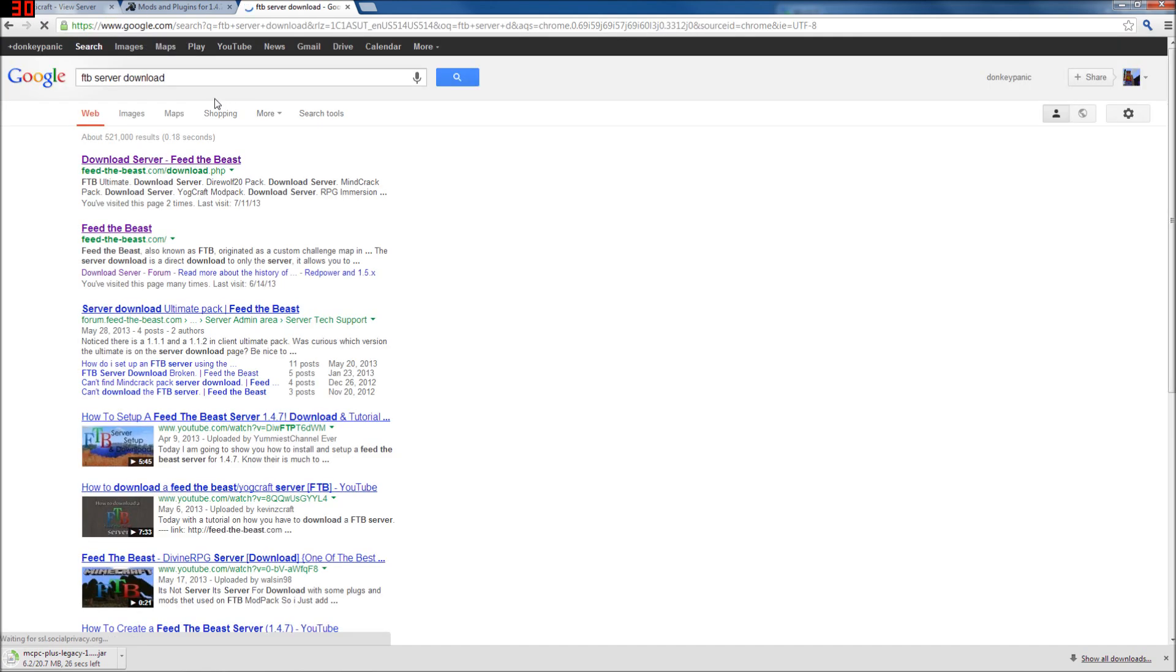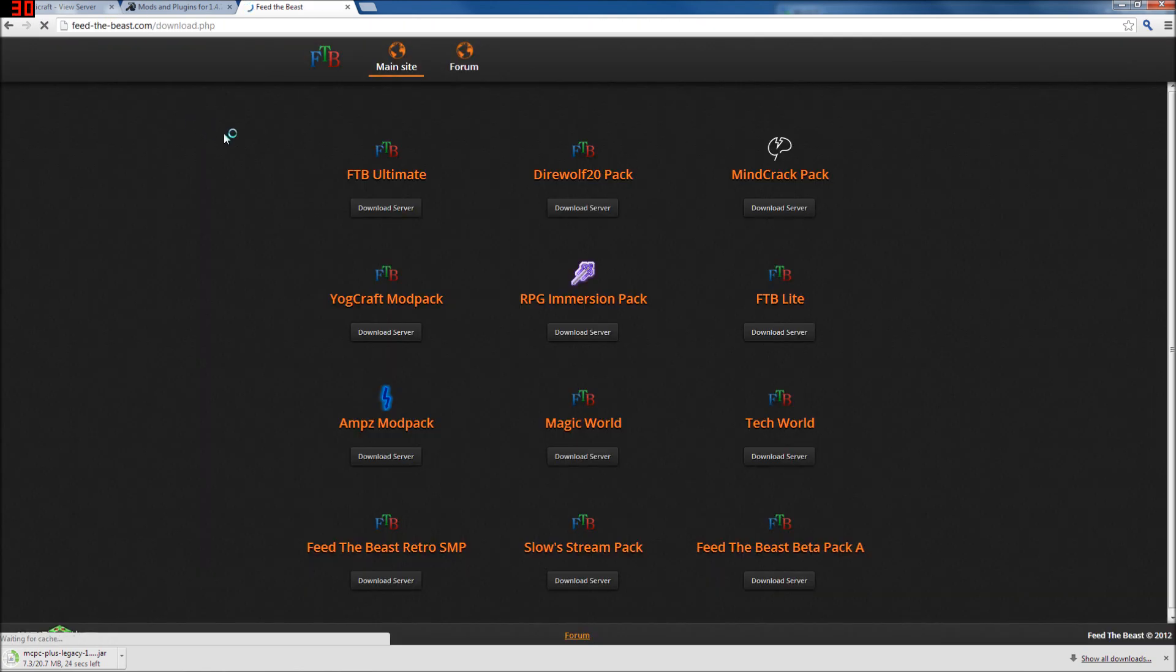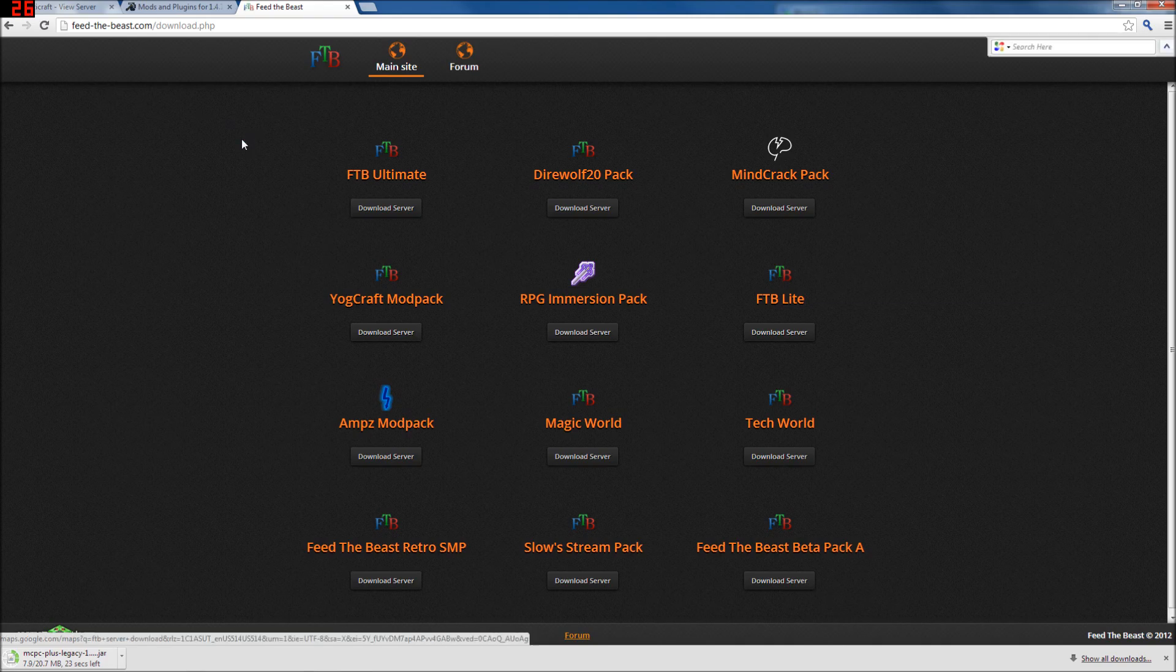But for now, we're taking the L67 build of this, and then we're just going to be server download. You can probably Google on your own. For this demo, we're doing the Ultimate Pack, but you can do your own pack. This will work. These instructions will work for all of them that I'm aware of.